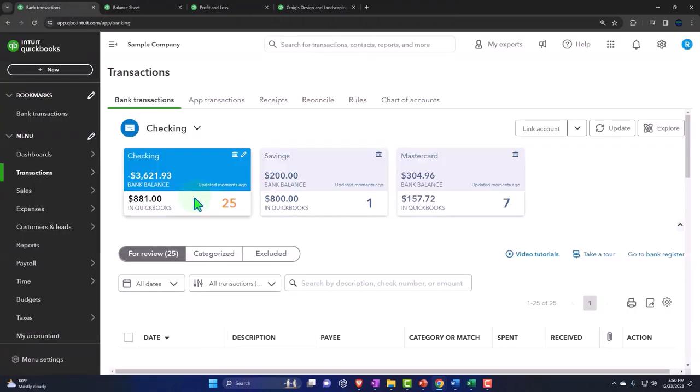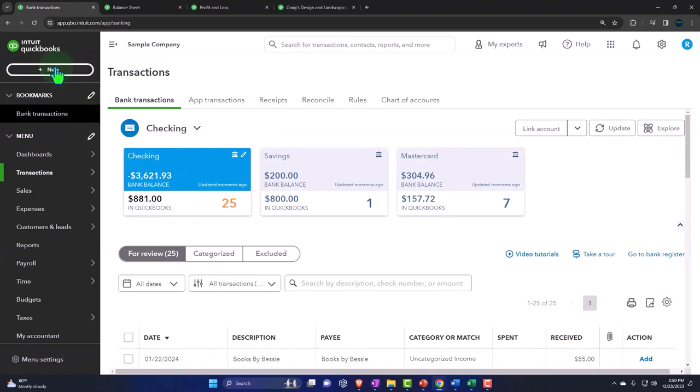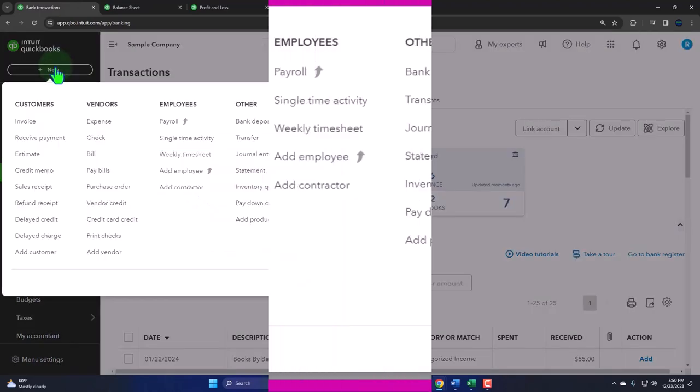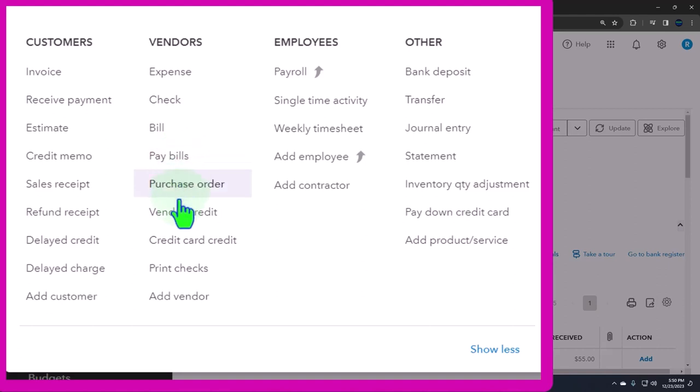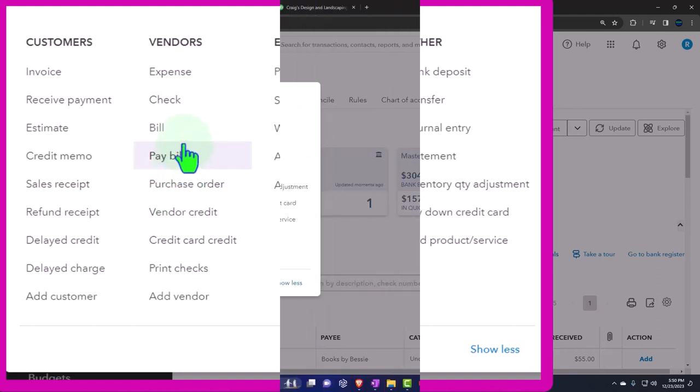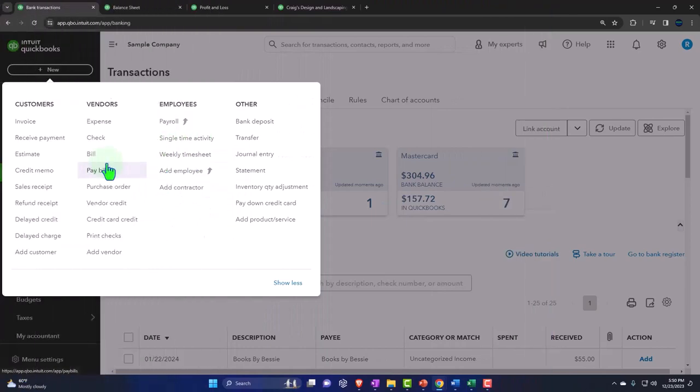But again, if you're using accounts payable, then you're probably going to go through the whole process of bill, pay the bill, and then match the bill to the bank feeds or use the bank reconciliation process. So we'll continue on with more of our journey through the forms in following presentations.